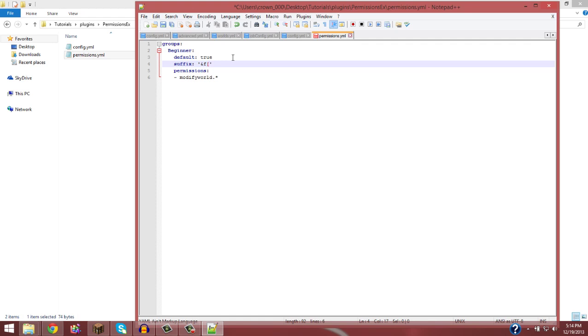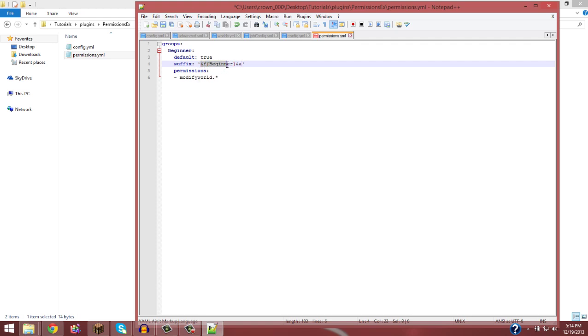Then either to make it fancy, I could do that or this. So I could do, make it say beginner. And then if I want their name to be white, I do &f again. But I want their name to be, say if I wanted their name to be light green, I would do &a for a light green name. So the beginner tag would be white and their name, which comes after the tag, would be light green.